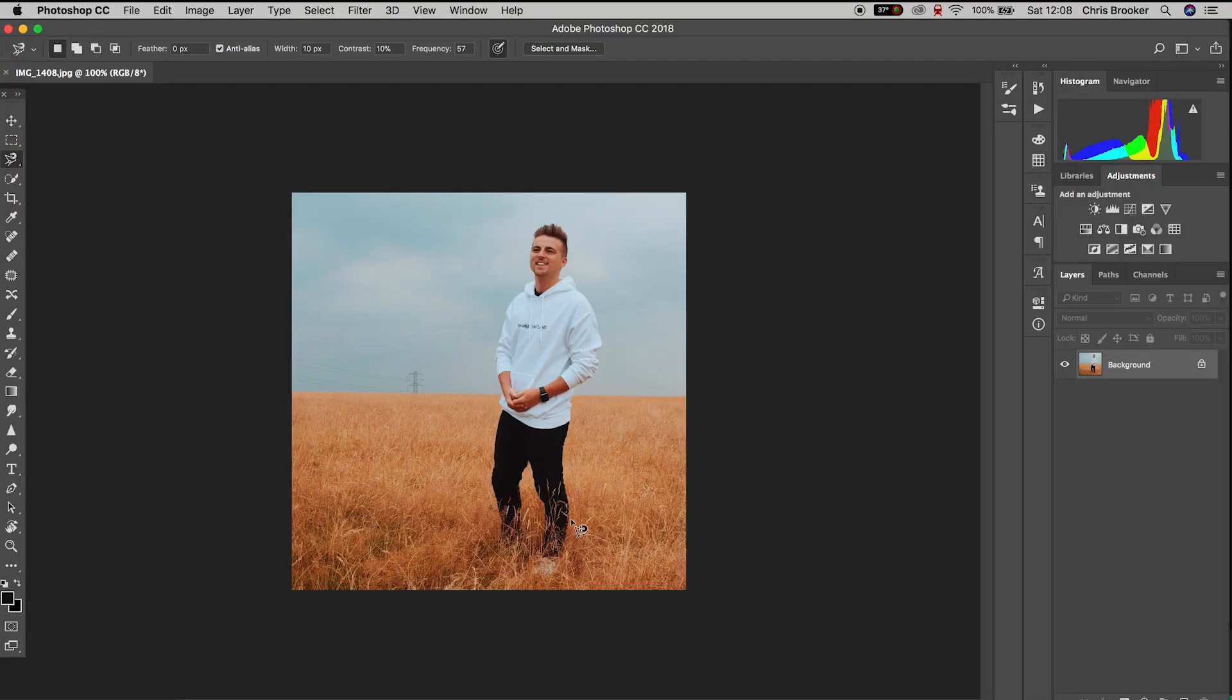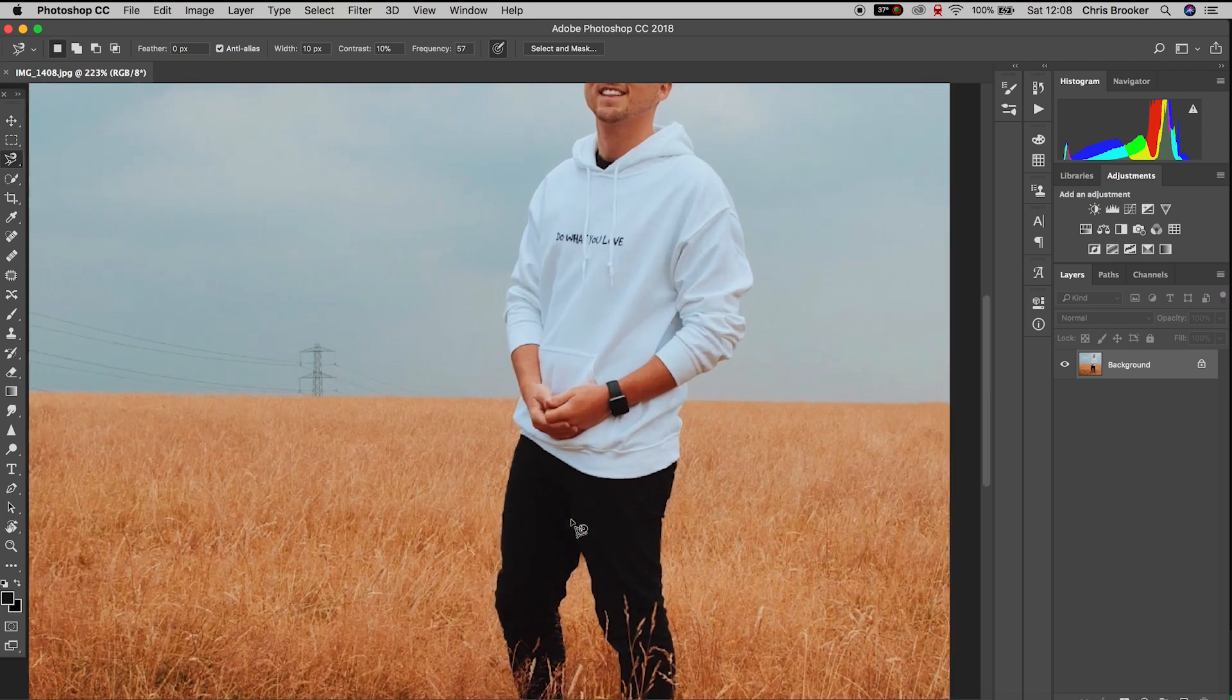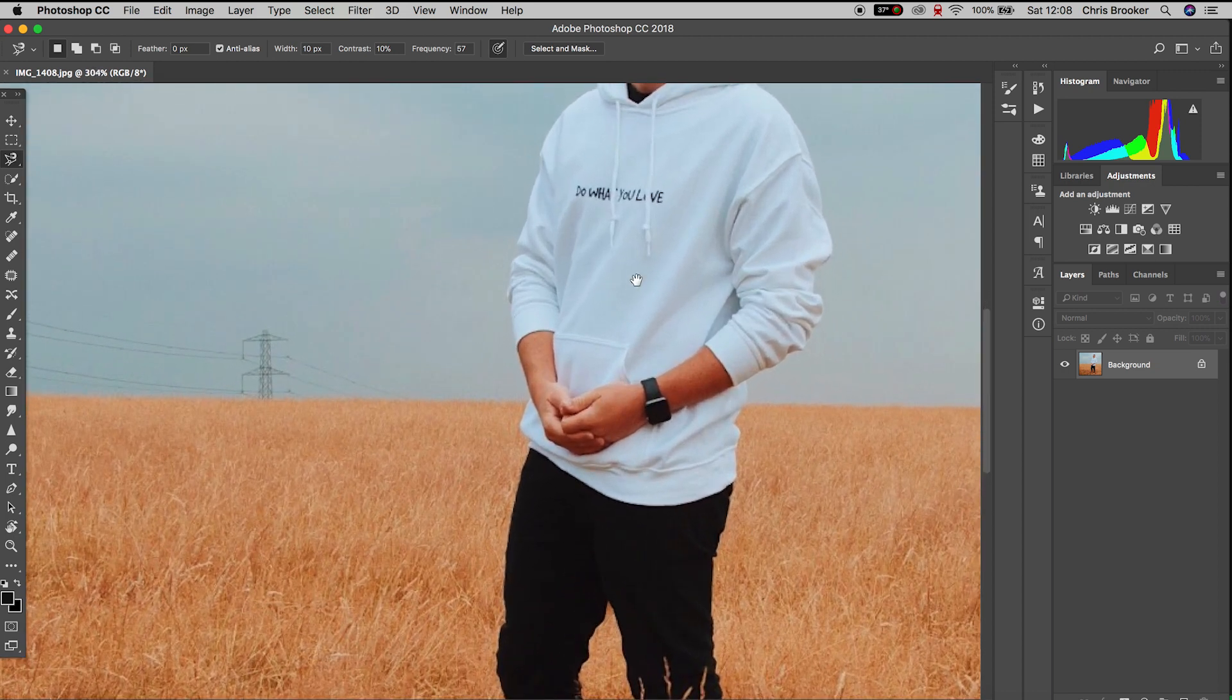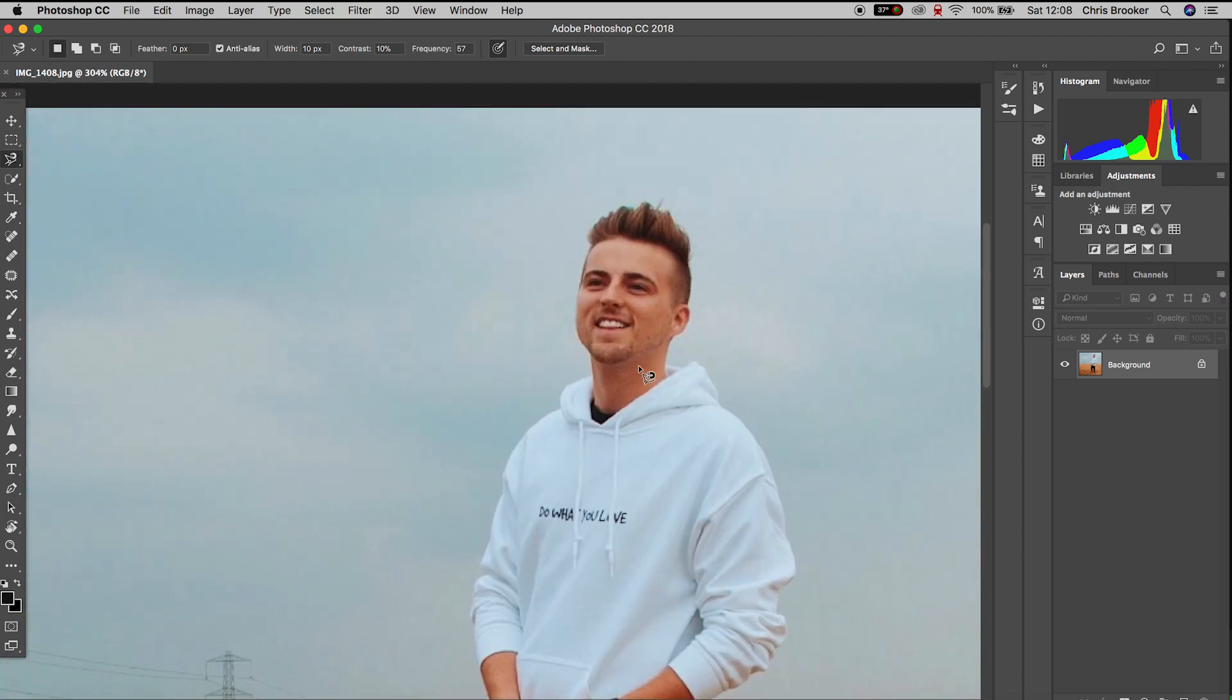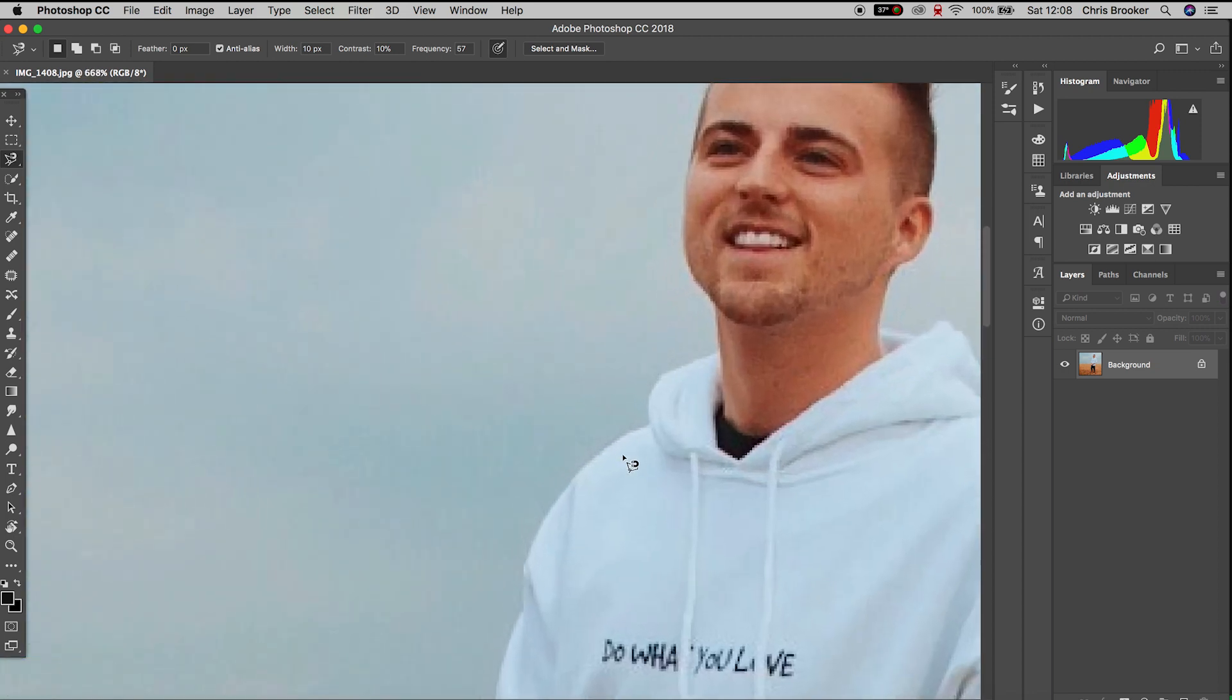Using the magnetic lasso tool, we're just going to zoom into the photo and then we're just going to very carefully draw around the subject.